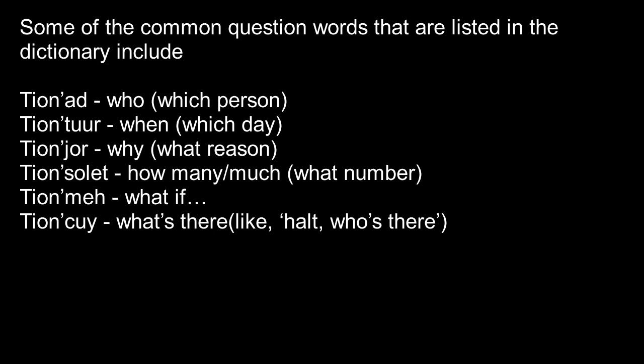Tion'me means what if. Tion'cuy, it's like saying what's there, or like halt, who goes there? Tion'cuy, like that.